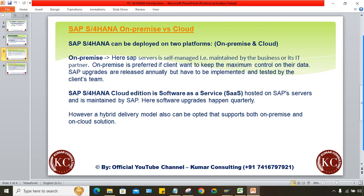On-premise means SAP upgrades are released annually, but they have to be implemented and tested by the client's team. Whatever the IT partner is, those people are responsible for performing all new changes, implementations, rollouts, and testing — that will be done by their IT partner or consultants.